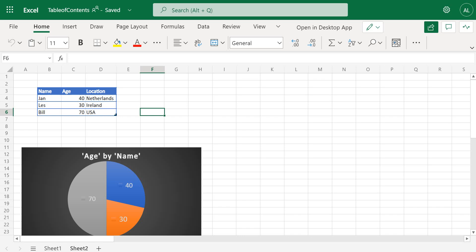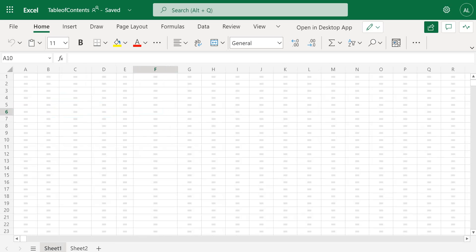So how do we create a contents page in Excel online with one click of a button? Here we are in the Excel workbook. We can see we've got two sheets, we've got one table on sheet one and we've got one table on sheet two.